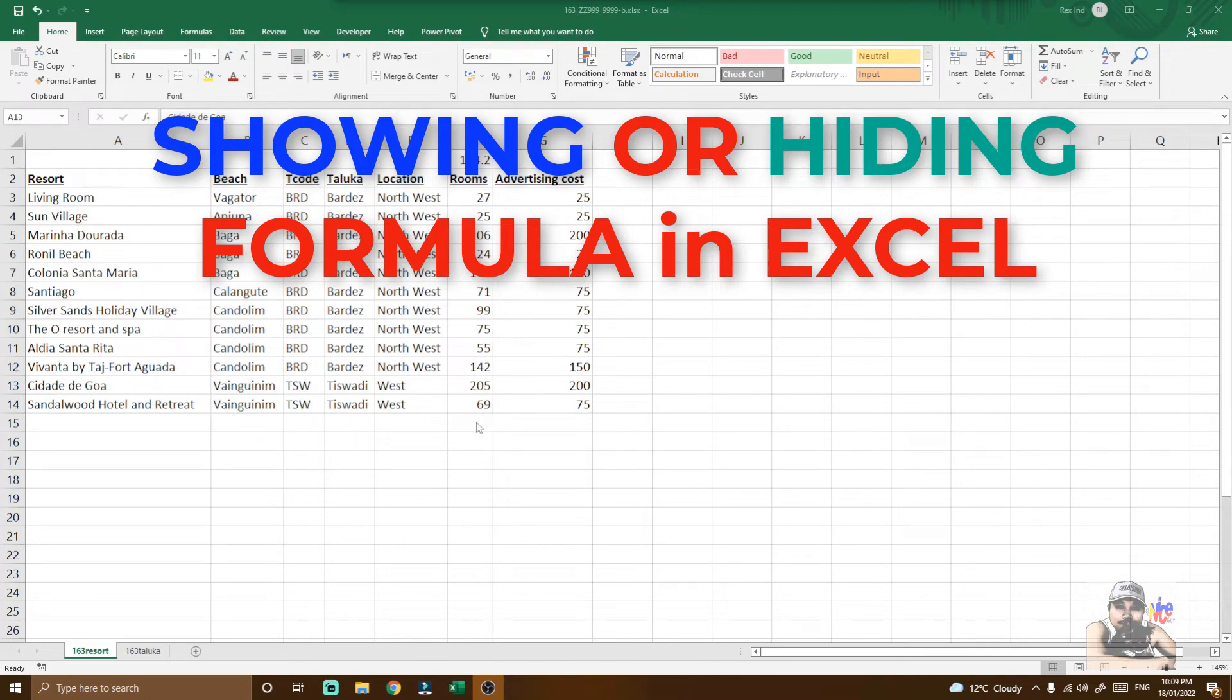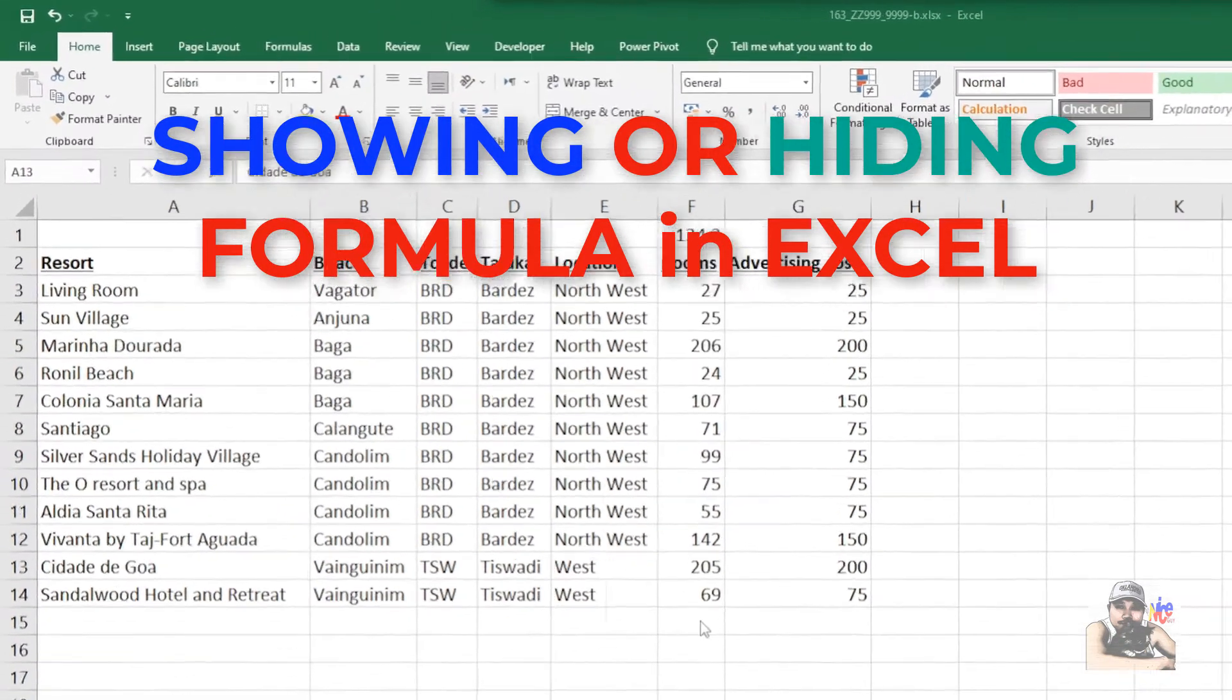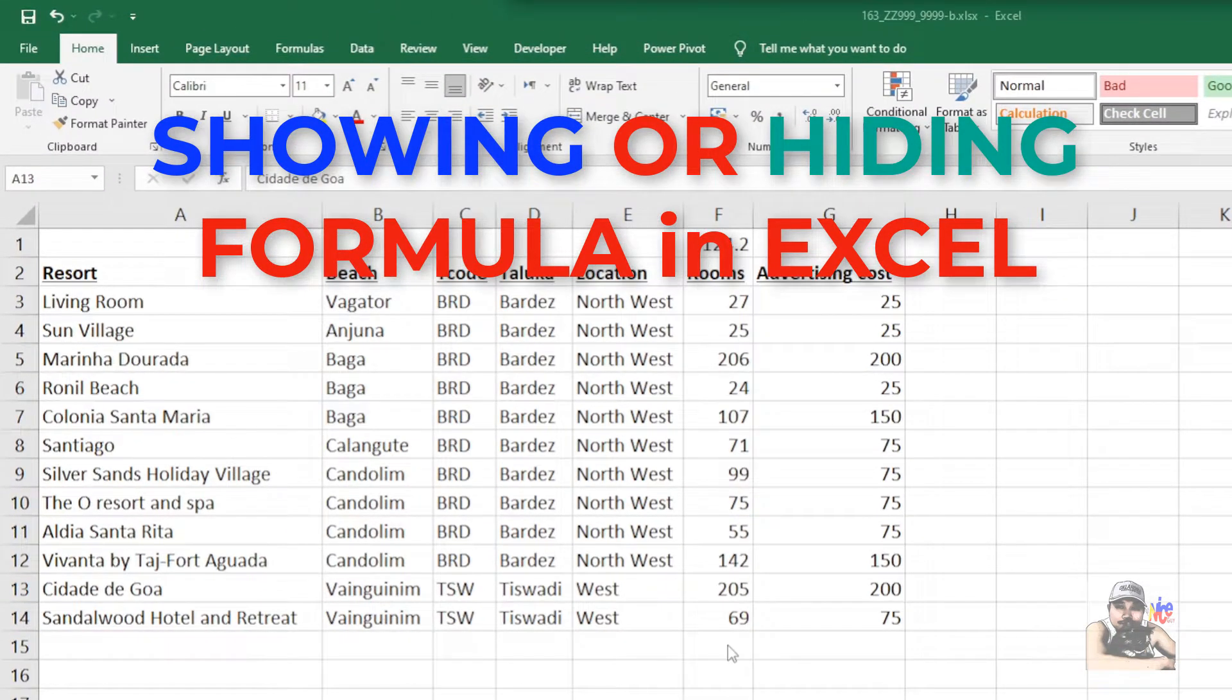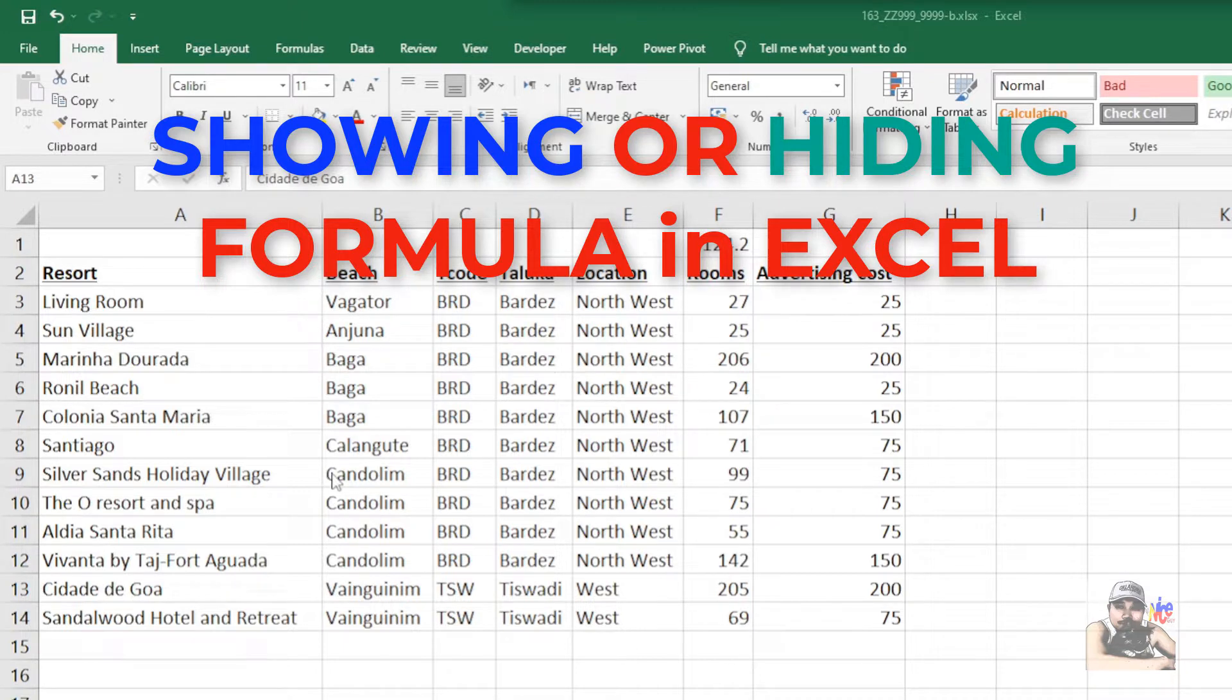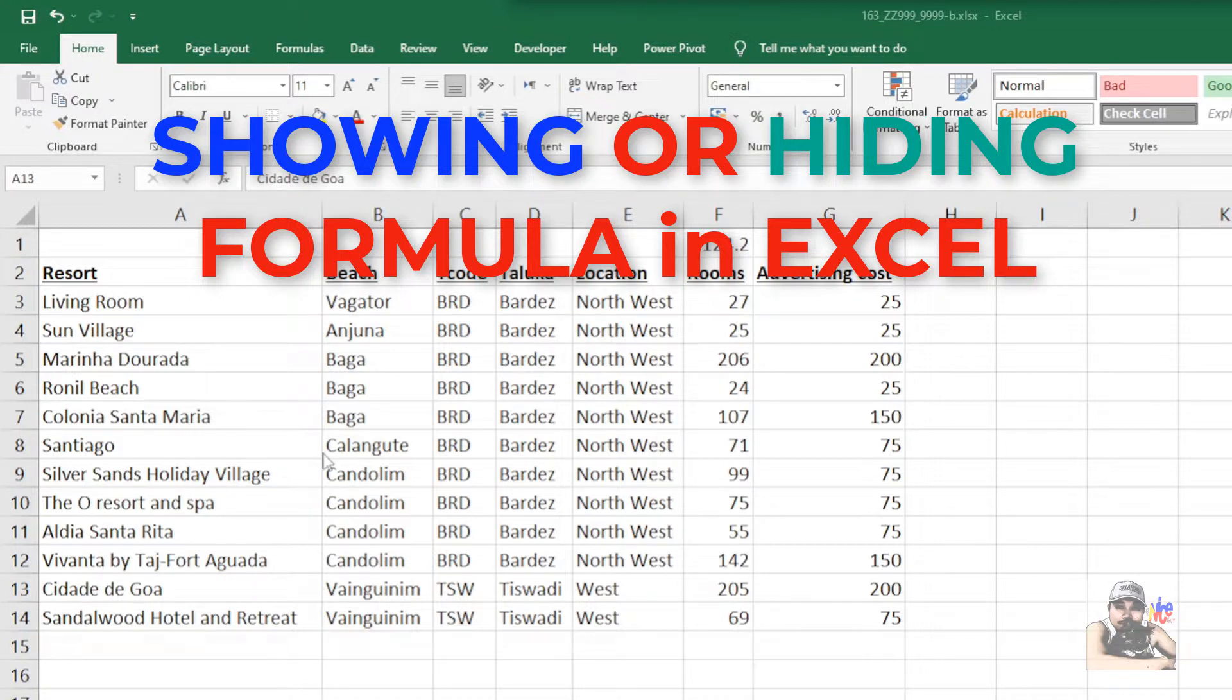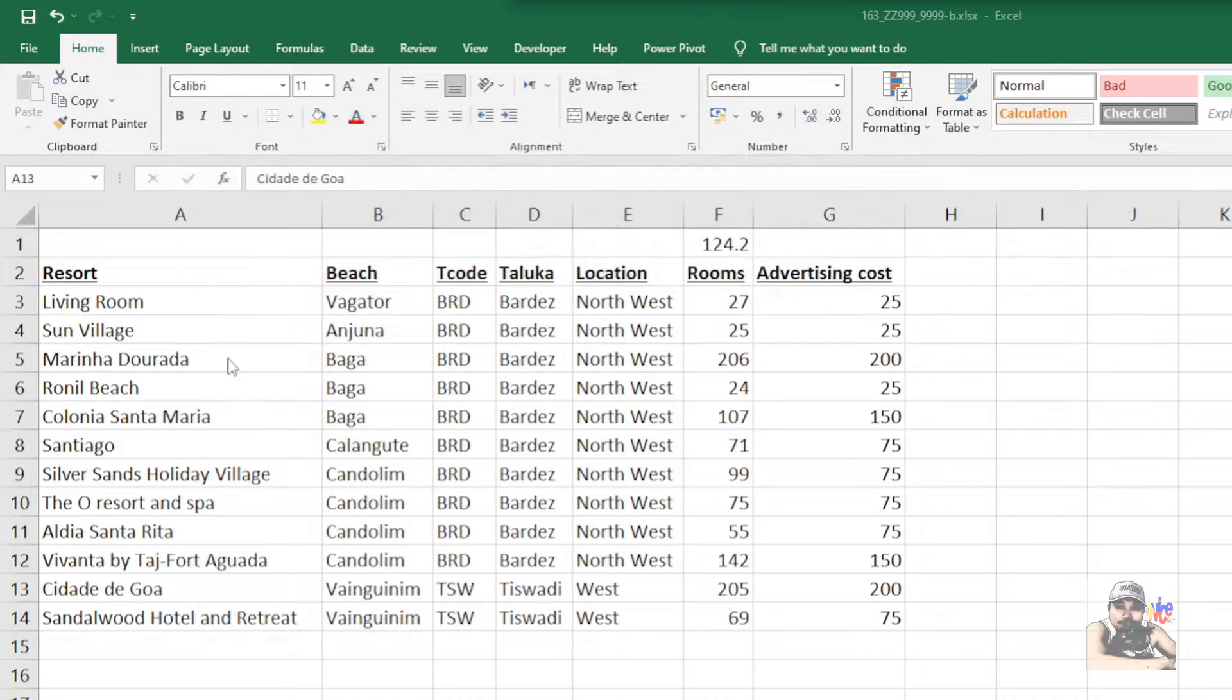Hello, for this quick tutorial I want to show you how we can simply show the formula in Excel using two methods: the short method using keyboard shortcut as well as through the formula tab.